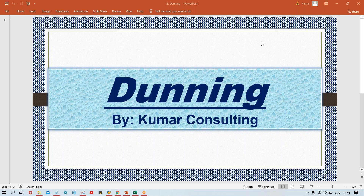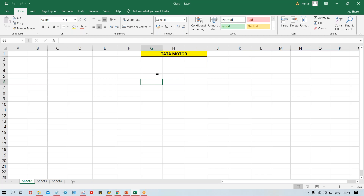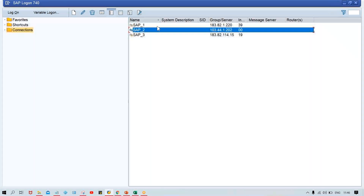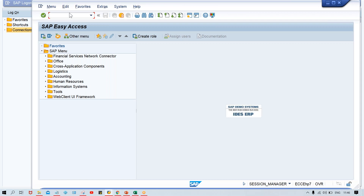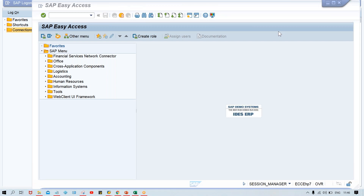Whatever configurations we have done, the system reacts as per our configurations. First of all, we have to post certain transactions into SAP. Let me check whether any transaction is posted or not. We use FBL5N transaction code to check if any transaction is posted.